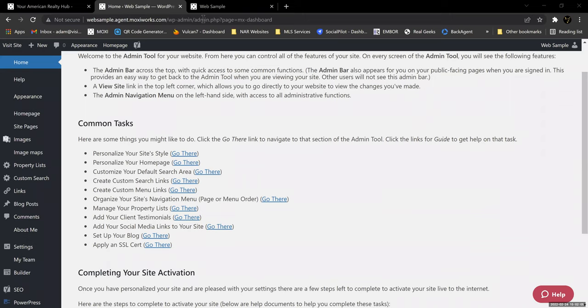Does the blog always have to be about real estate? No. In almost every instance, I would recommend that out of every 10 articles, make eight of them about something other than real estate — like community events. If I'm going to be buying a house in a community, I may want to know what that community is like. Say you go eat at a new restaurant in a town where you're trying to sell homes — write about that new restaurant. Community events are going to establish you as an expert in that community, and that's what you're going to want people to see because you want them to trust you.